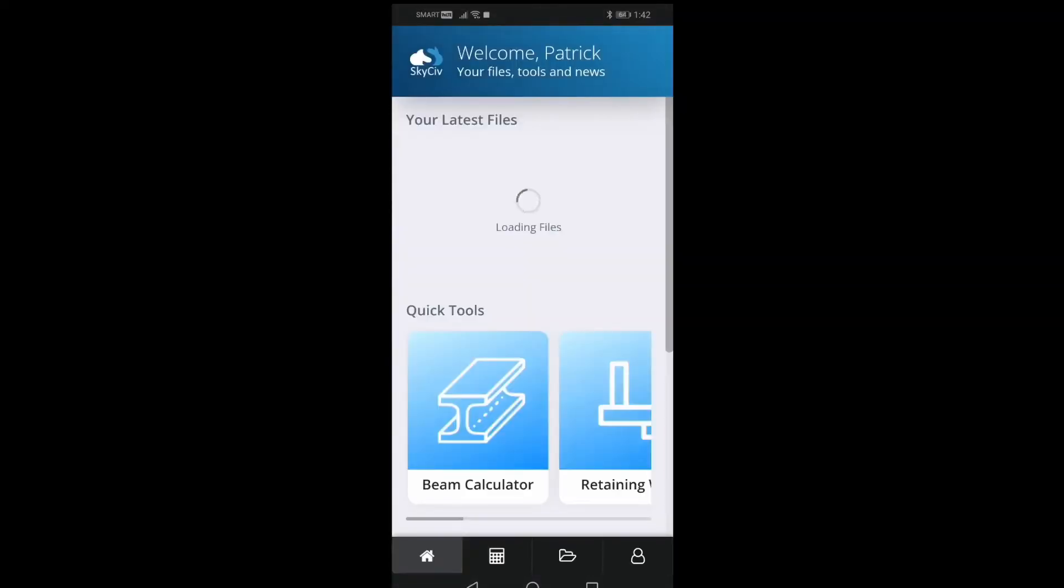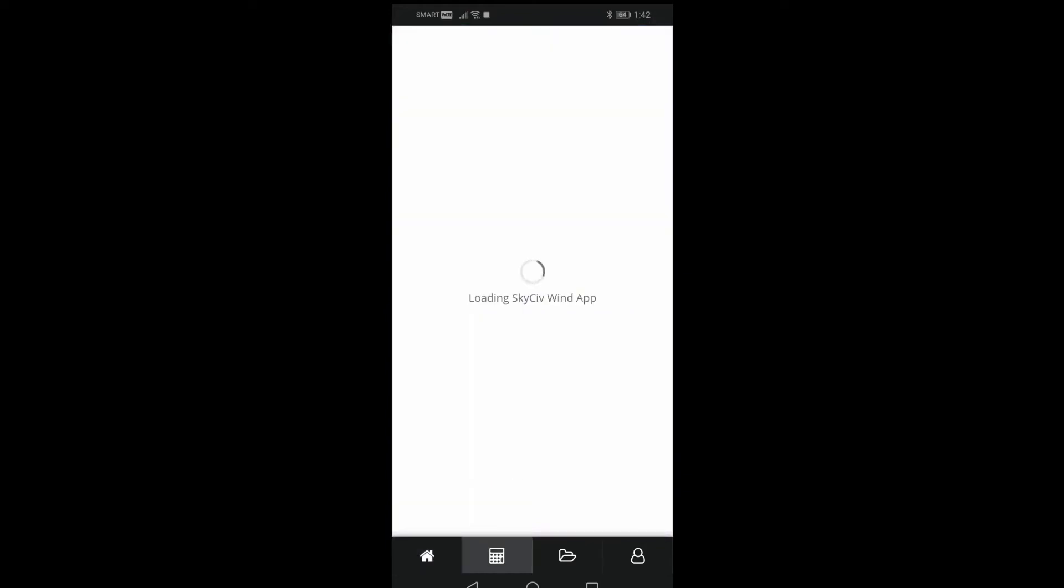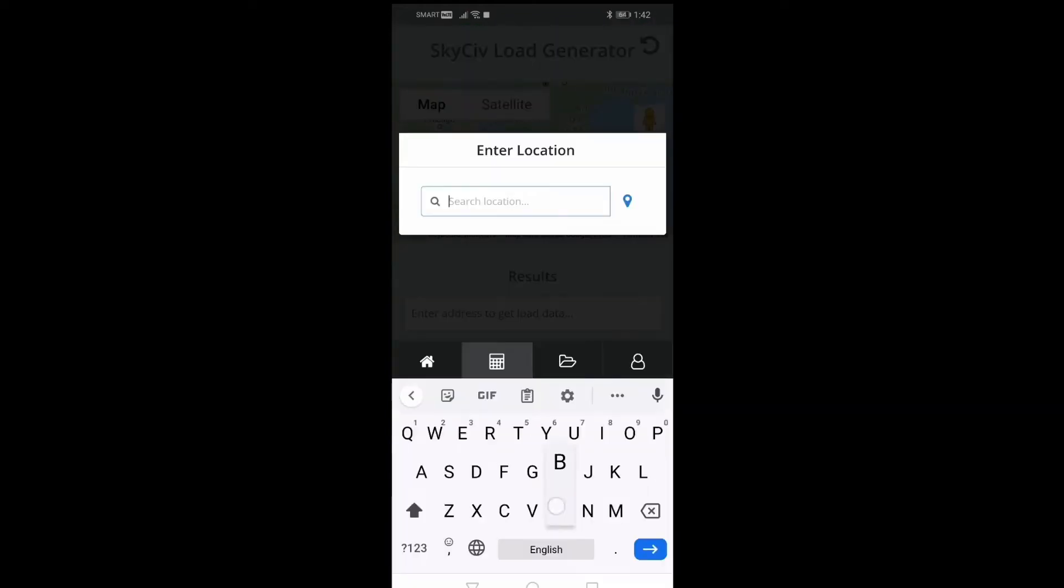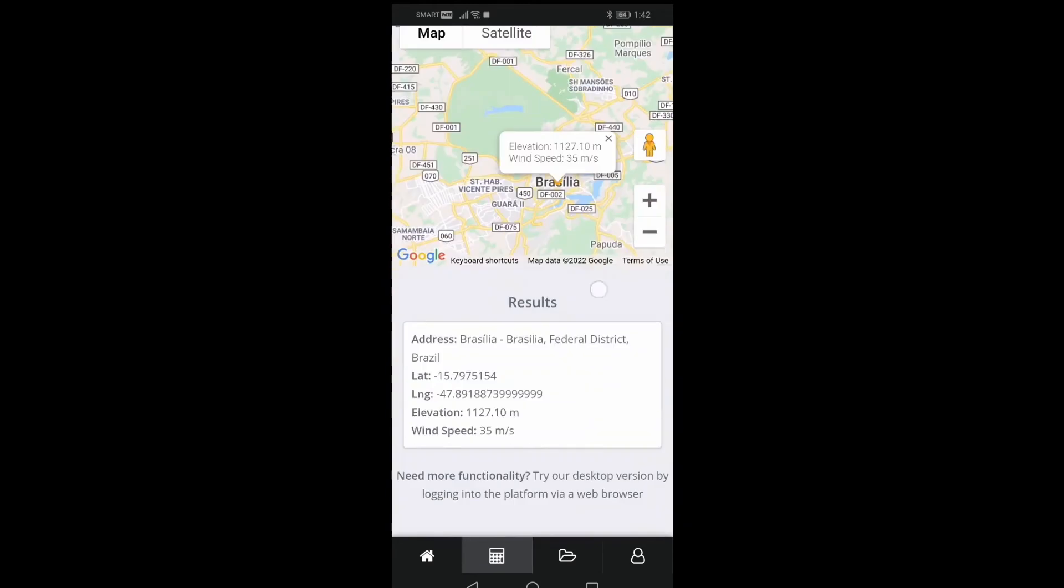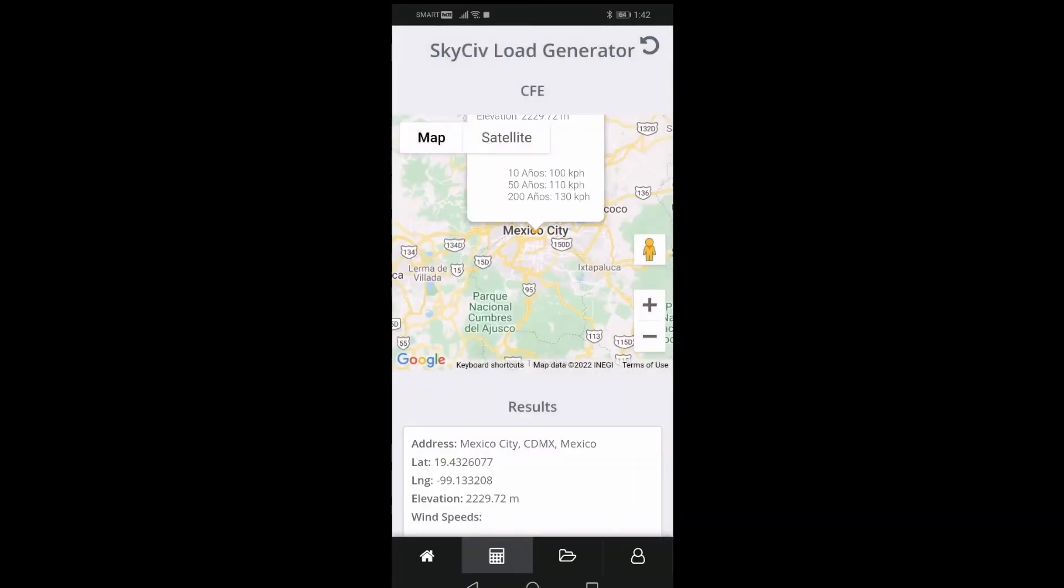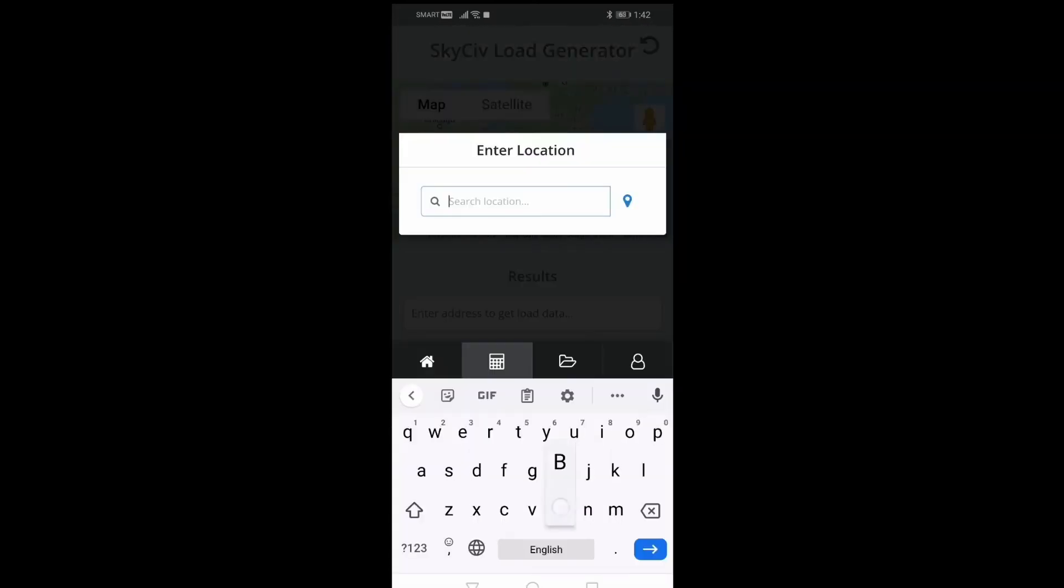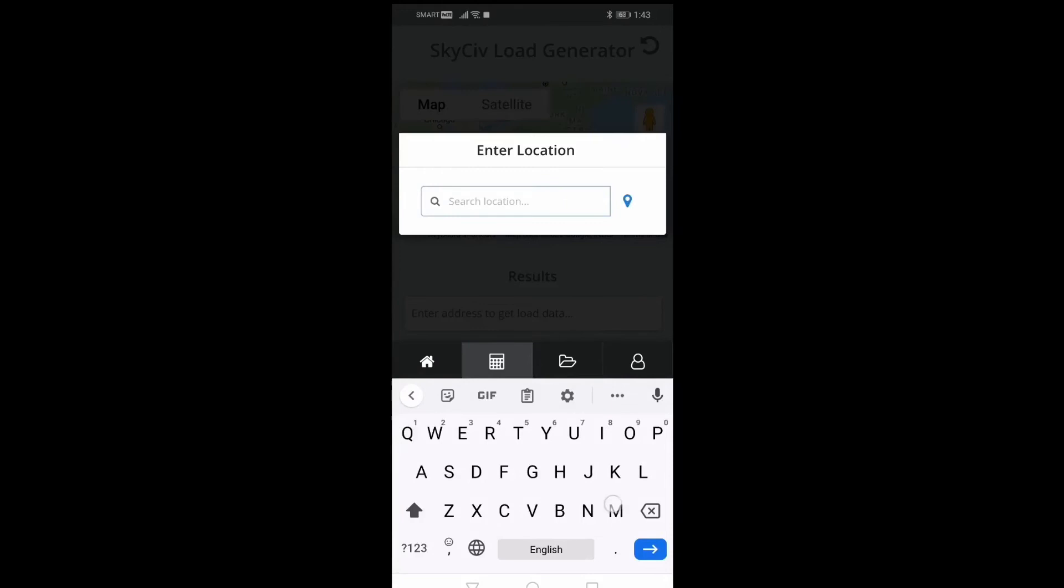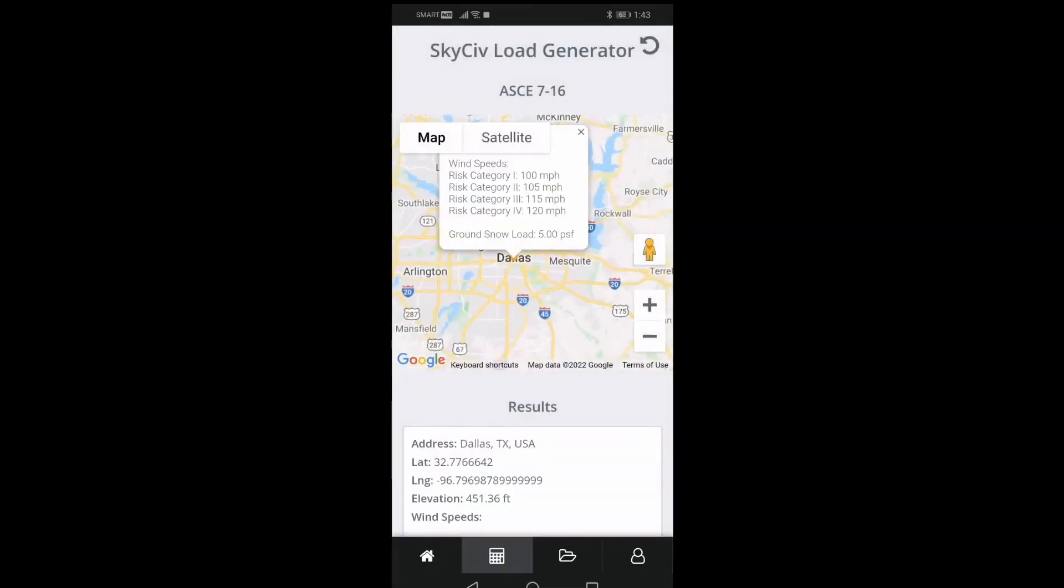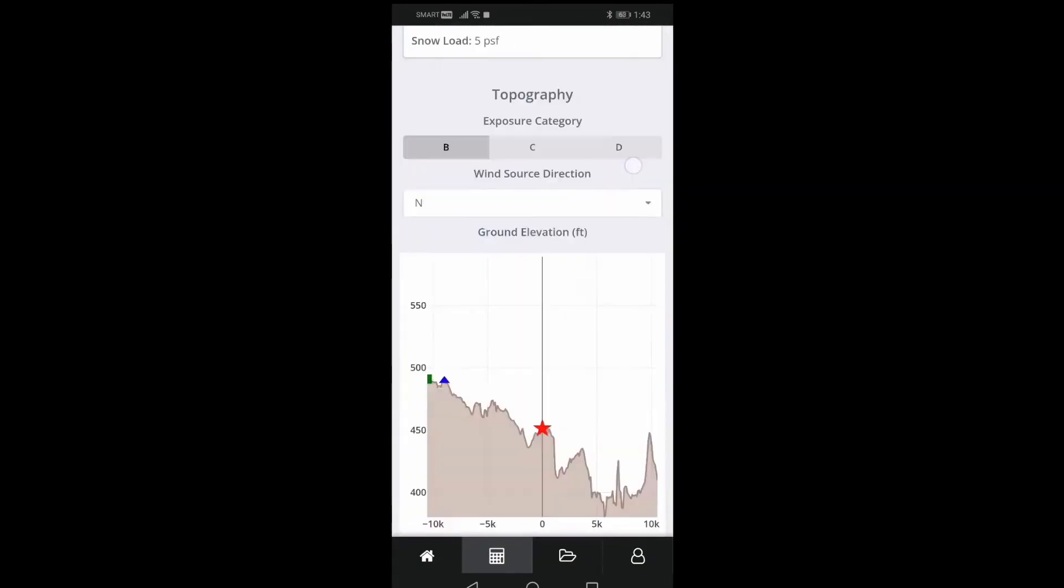Complementary to a web application is a mobile version of the Skysieve Load Generator. Using this tool, you can get the wind speeds and snow load data based on location input. It covers a wide range of reference codes and includes more than 24 countries. Our mobile app is available on both Android and iOS devices.